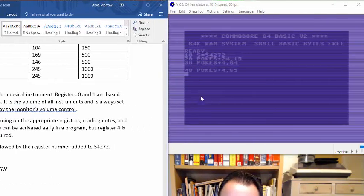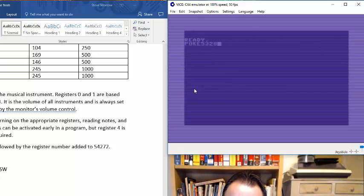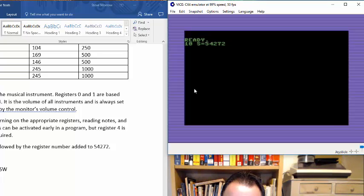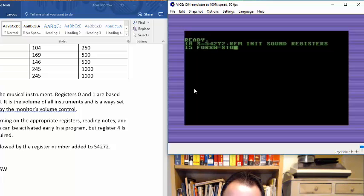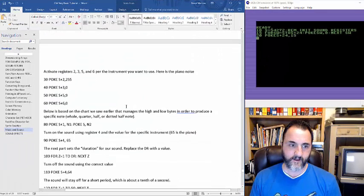We're going to start entering in a program. I'll erase this and start over from scratch so people can follow along. I'm going to set the background color and change the color a bit. We'll start with S equals 54272 — remember that just initializes the sound registers. And SW equals S to S plus 24 comes to zero. You want to basically clear out all the registers whenever you're using them so there's no remaining values, tones, or distortions left over. And here's our volume control.